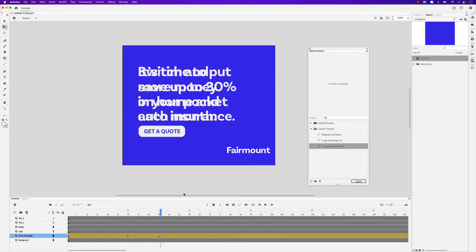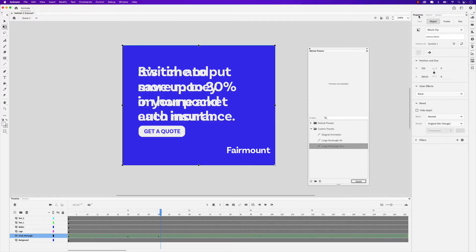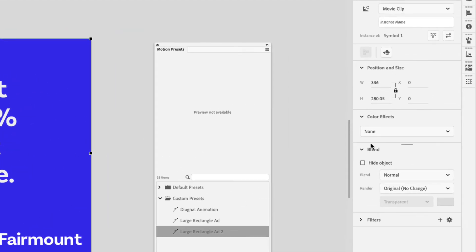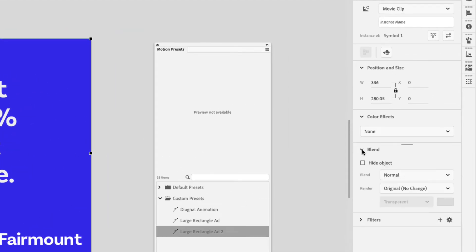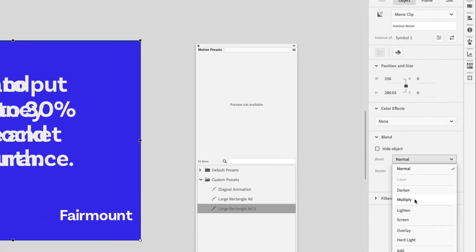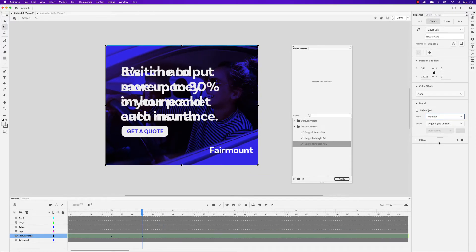Before we animate the text, I do want to add a blend mode to our shape. So let's click on it, go to the Properties panel, and under the Object tab, you'll see there's a Blend option. Go ahead and expand that, and in the Blend Mode dropdown, let's choose Multiply. Okay, we can go ahead and animate the text now.